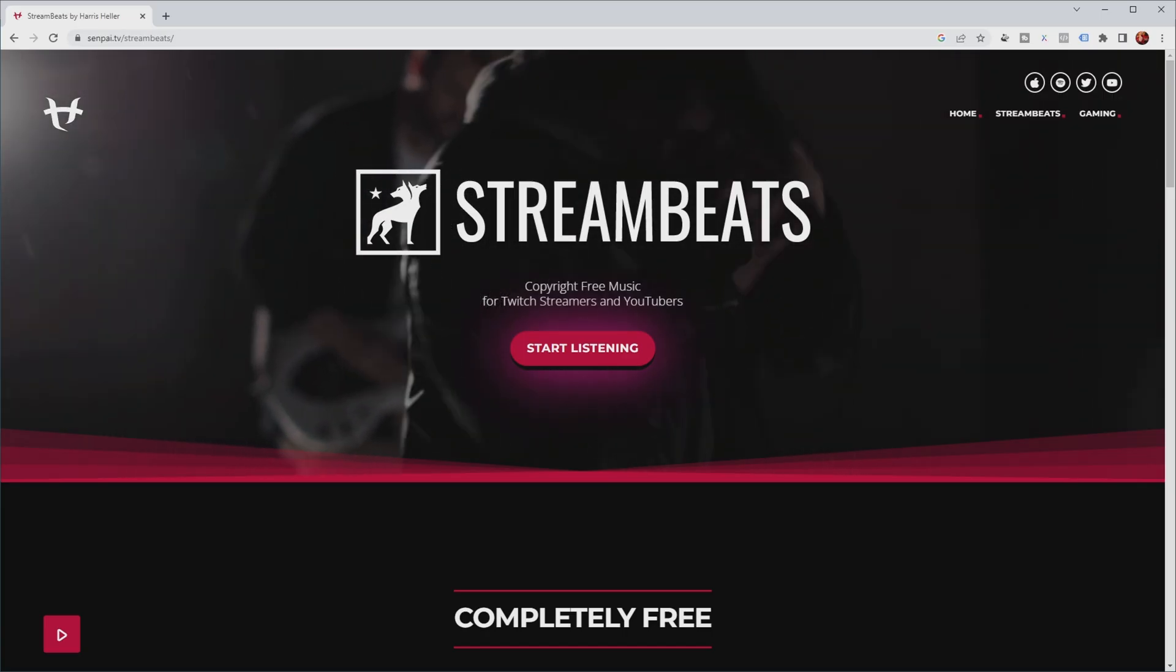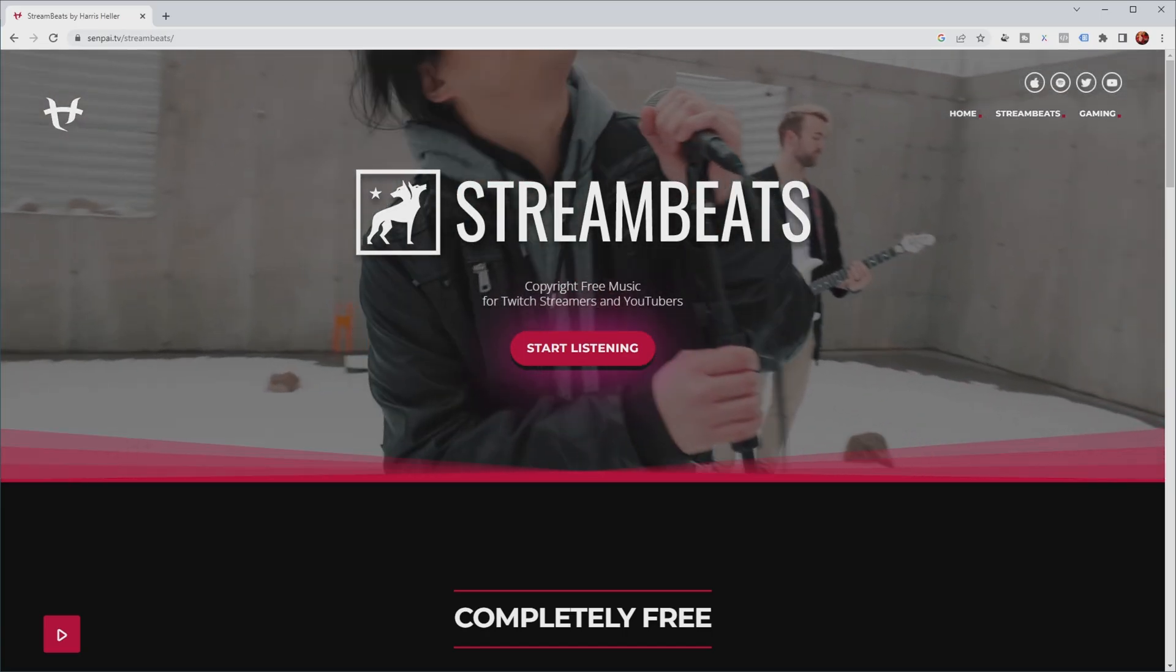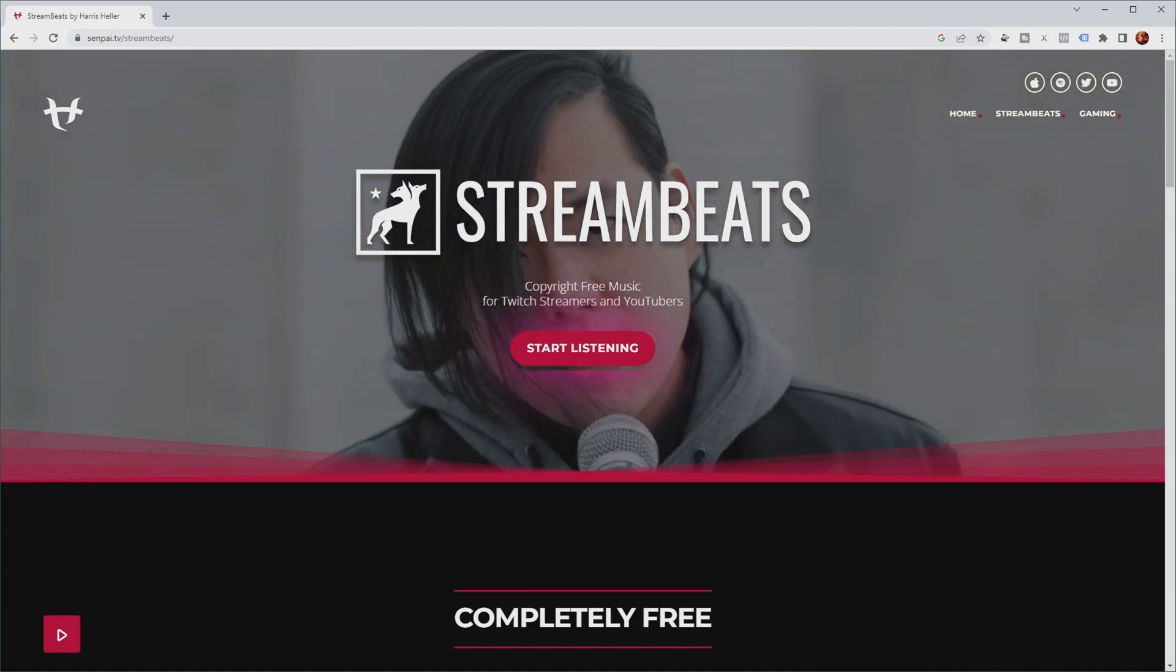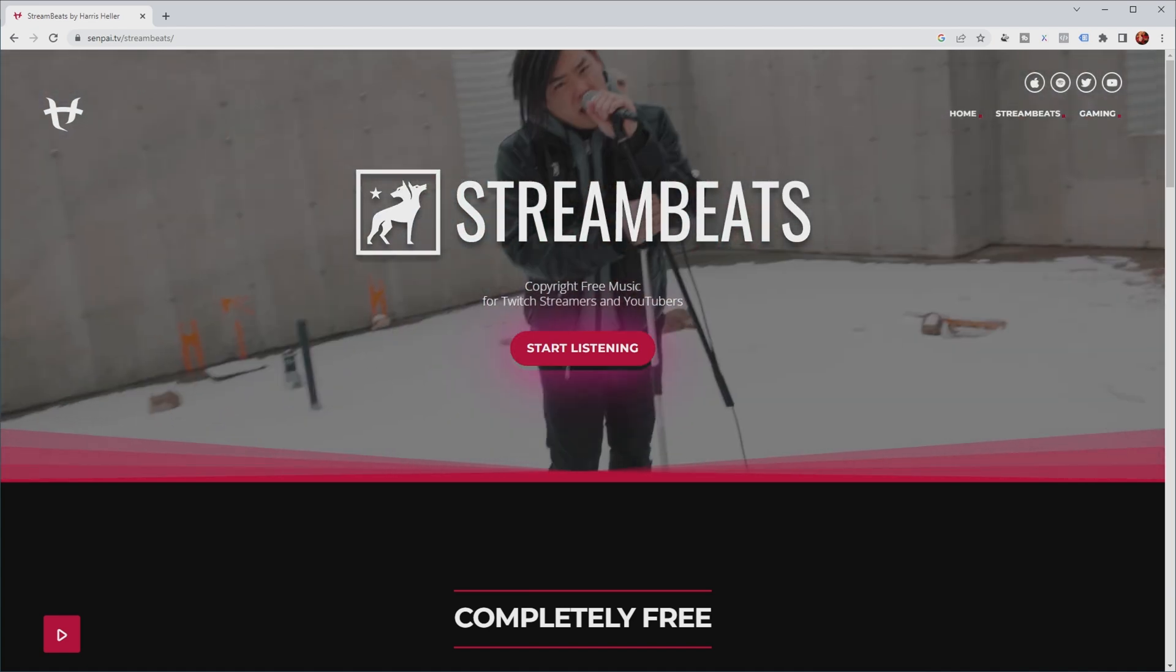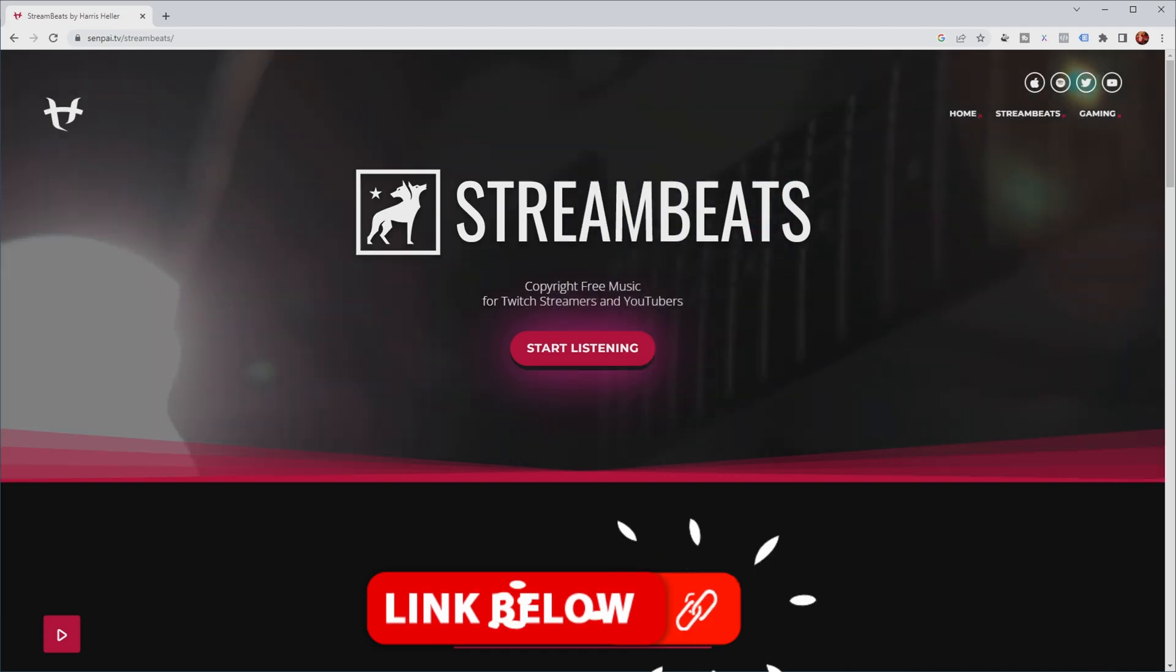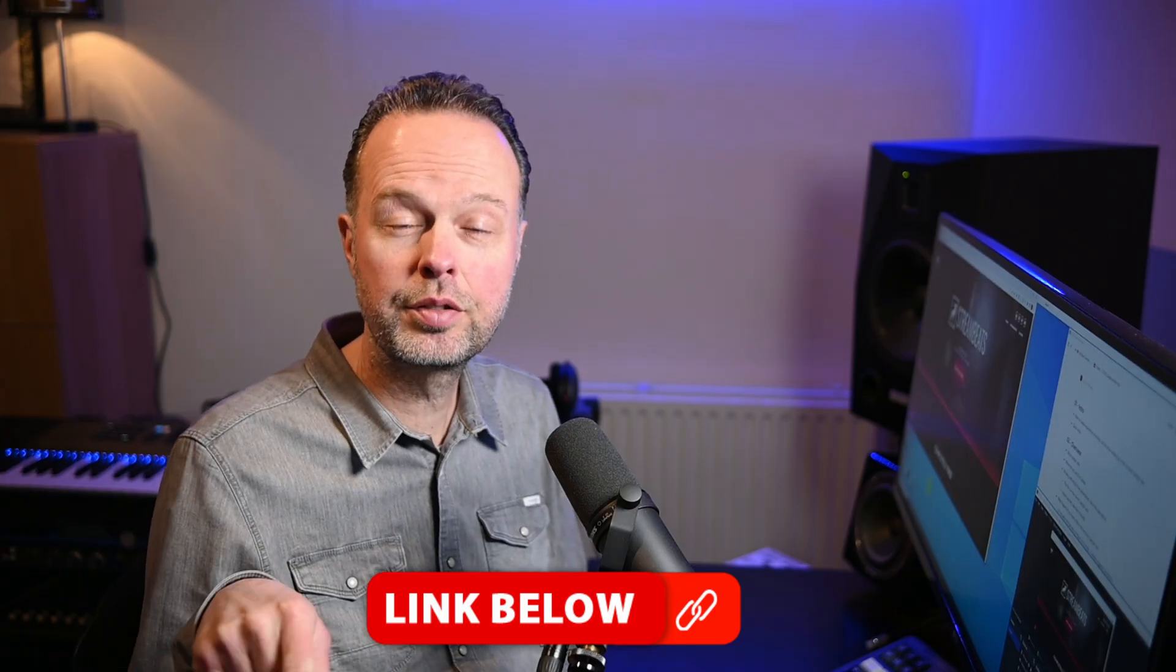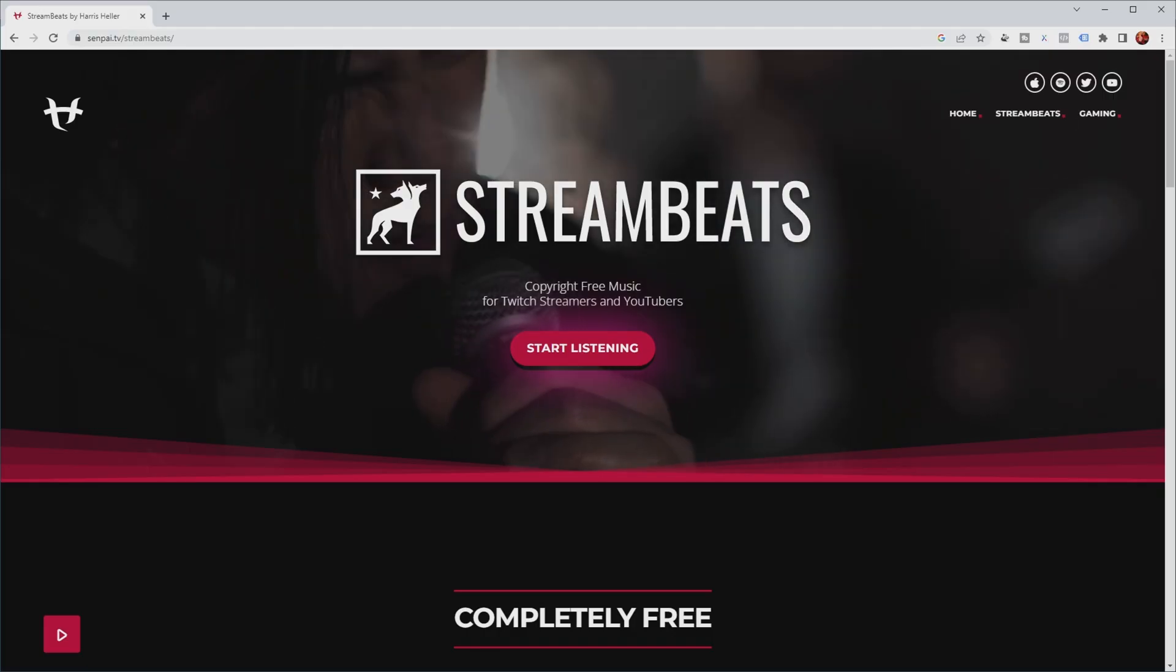Now for this demonstration I'm going to make use of a song that I got from Streambeats which is a service that provides copyright free music for Twitch streamers and YouTubers and I'll provide a link to this service down in the description. You can check it out. It's free.